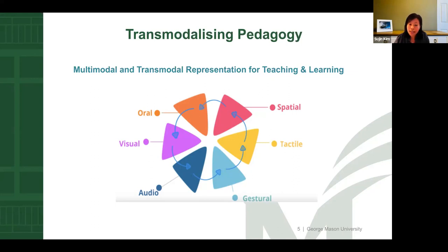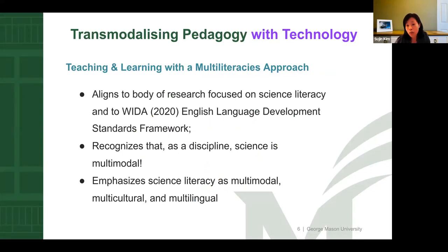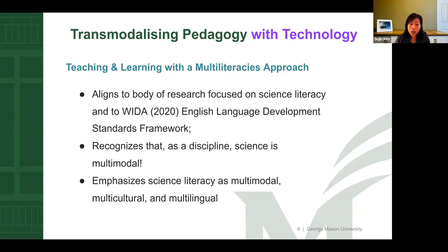One such modal coordinating tool is using technology like infographics. We argue that such transmodalizing pedagogy with technology aligns to the body of research focused on science literacy and also to the WIDA English language development standards framework, which acknowledges how multilingual learners can benefit from intentional integration of full linguistic repertoires and varying modalities for classroom learning. This framework also recognizes that as a discipline, science is inherently multimodal, with communicative representations such as graphs, diagrams, geometric shapes, science body movements, and other artifacts. This emphasizes that science learning and literacy development takes place as multimodal participation in classroom practice.